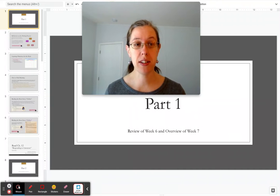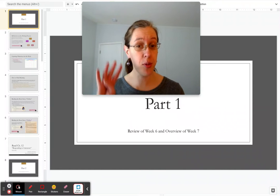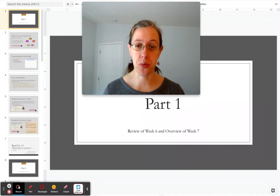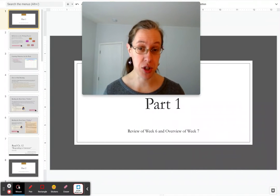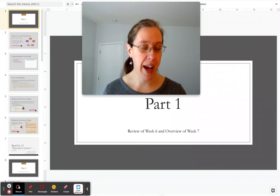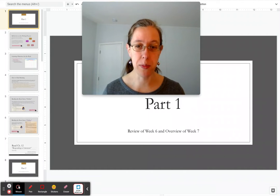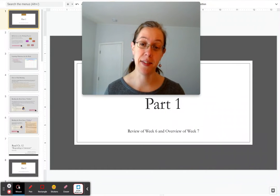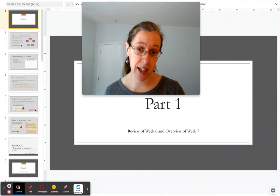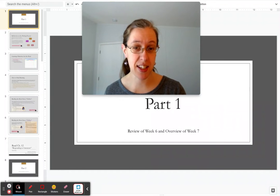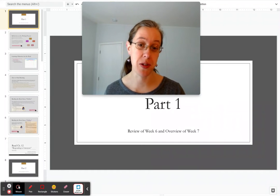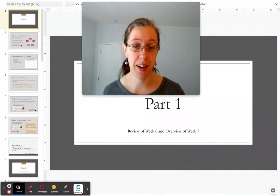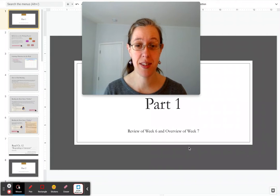In week seven, we're going to start our fourth writing situation, which is writing on literature. As usual, we'll begin this essay this week and then continue it and end it next week at the end of week eight, which will also be our final week for this course.